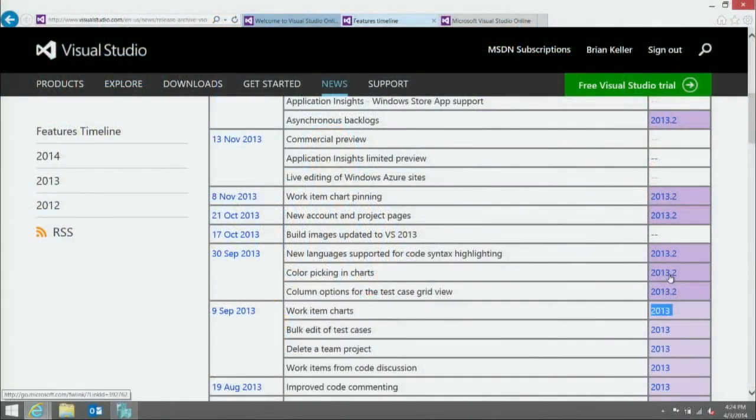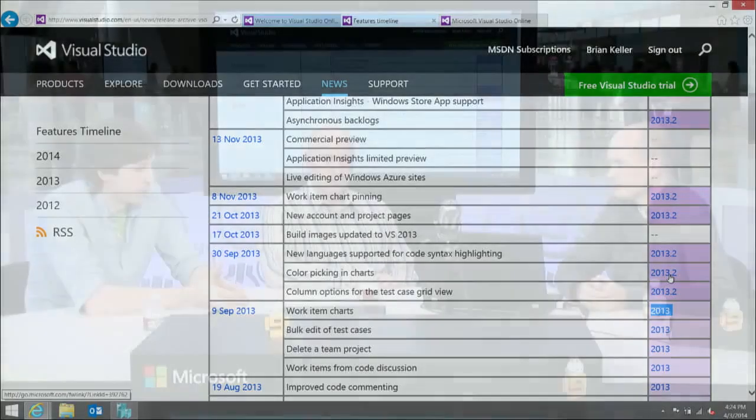That color picking feature became available in TFS 2013 Update 2, which was announced yesterday. But you can see that code went live on Visual Studio Online back in late September of last year and it's now showing up in the on-premises product — that's about the extreme of the difference you'll see, about six months, though our target is usually about three to four months to update the on-premises product with all that value.